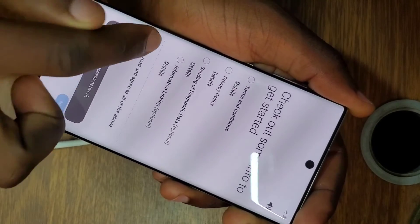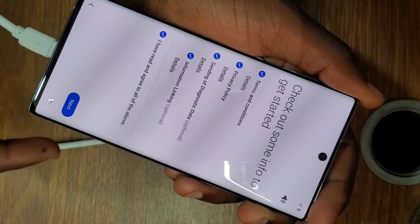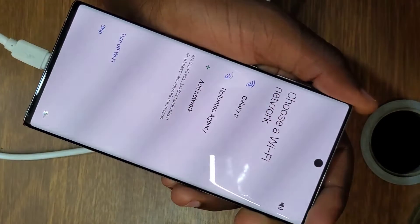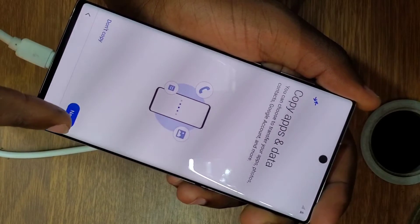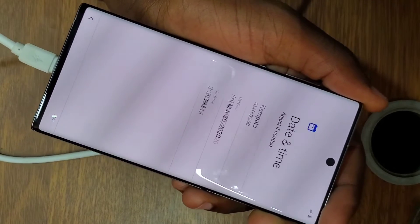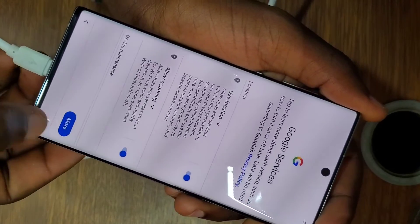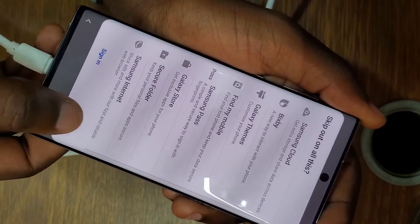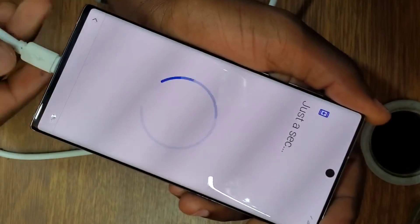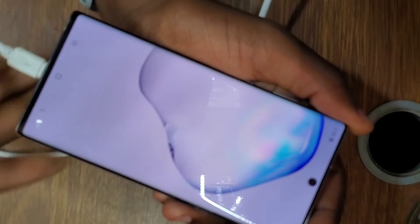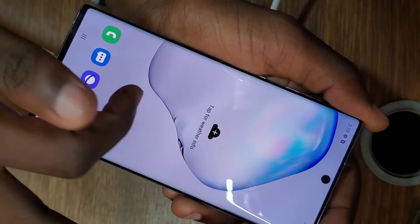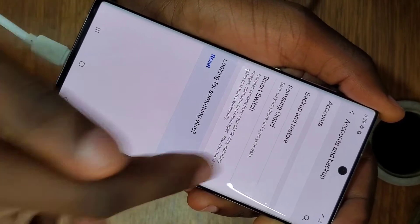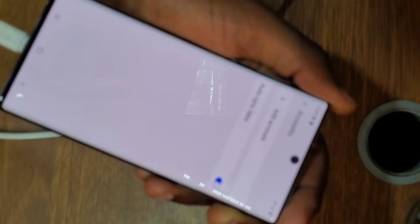After setting up, the phone will have no Samsung account. You can create a new account where you'll remember the password. If you can't recover your original password because you can't access the email or phone number linked to the account, you won't get it back. As you can see, I've totally eliminated the Samsung account without having its password — I can now start fresh.